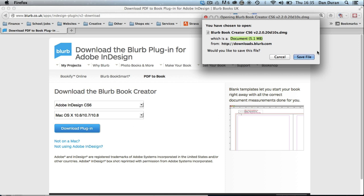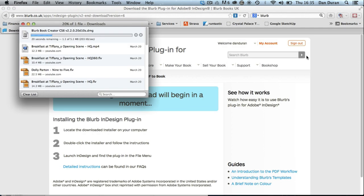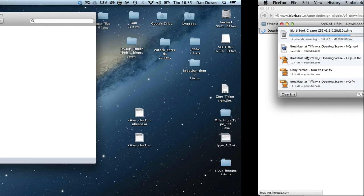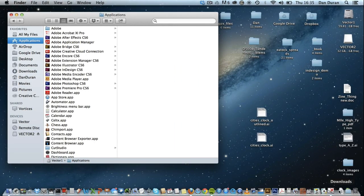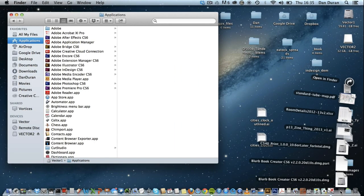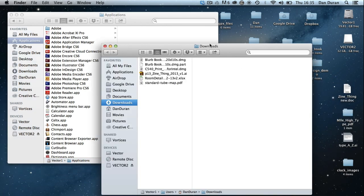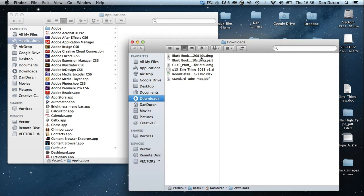It's going to ask me to save it. I'm going to save. Obviously depending on how fast your connection is, it will take longer or be faster. I'm going to swipe back. I'm going to go to my downloads and open that folder.